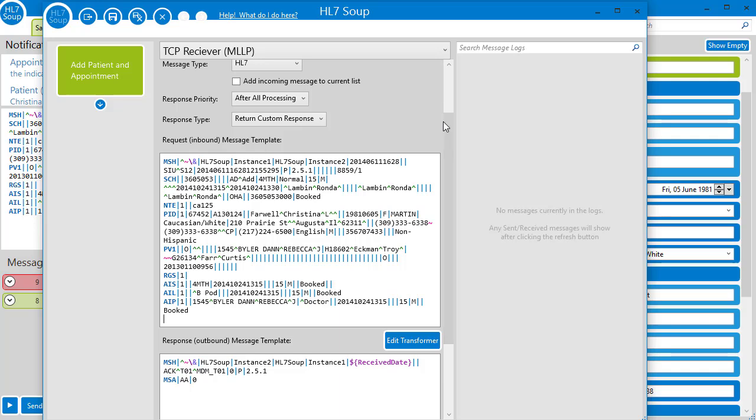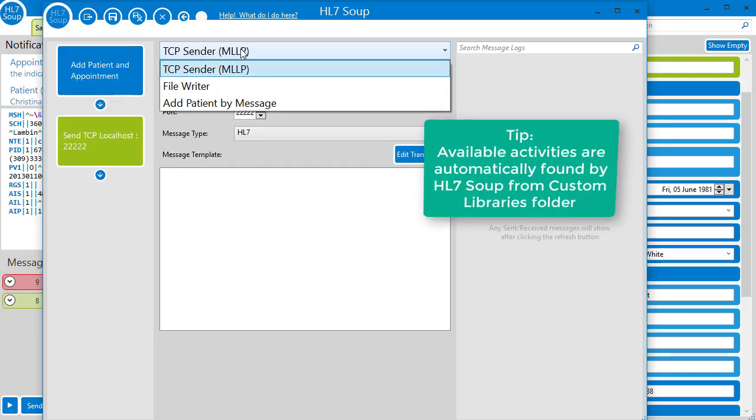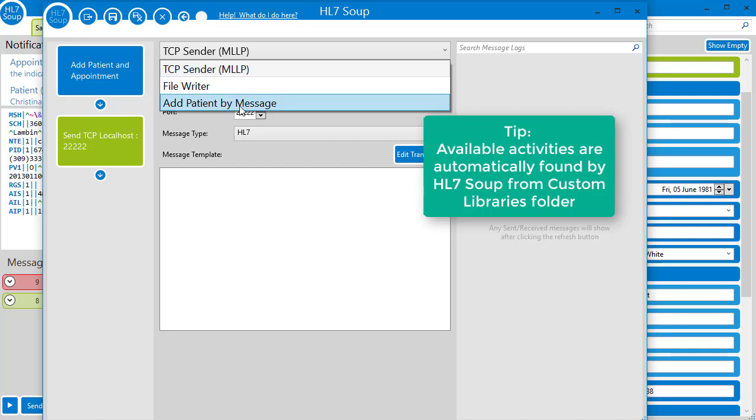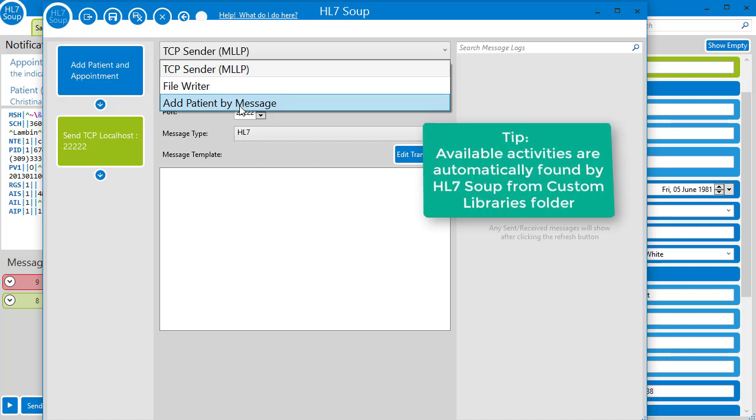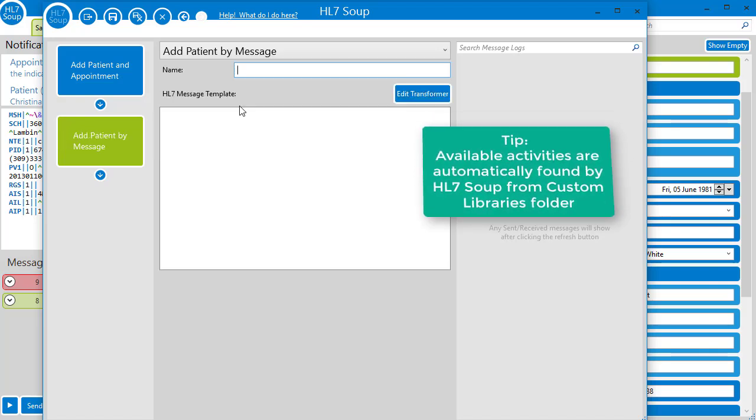Now in our workflow, let's add a new activity, and we'll choose from the drop-down list our brand new Add Patient by Message. Here it is.